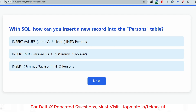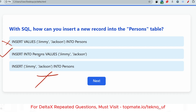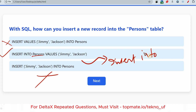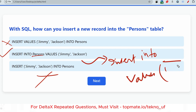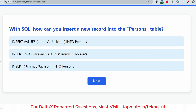Next question: with SQL, how can you insert a new record into the persons table? The option 'INSERT VALUES jimmy, jackson INTO persons' is incorrect syntax. 'INSERT jimmy, jackson INTO persons' is also wrong. The correct answer is 'INSERT INTO persons VALUES (...)'. The correct syntax is: INSERT (keyword), INTO (keyword), then the table name, then the keyword VALUES, then the actual values.